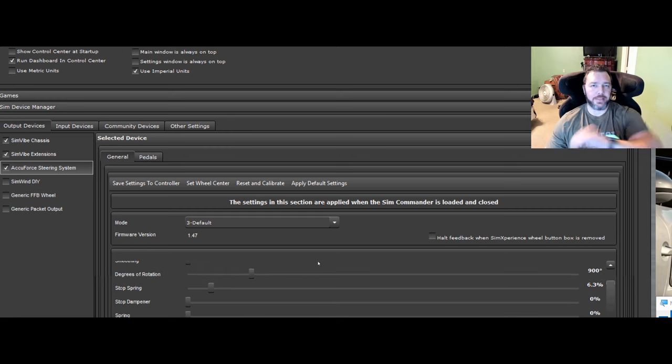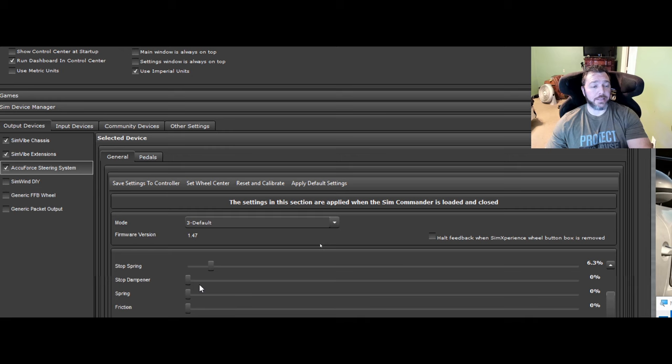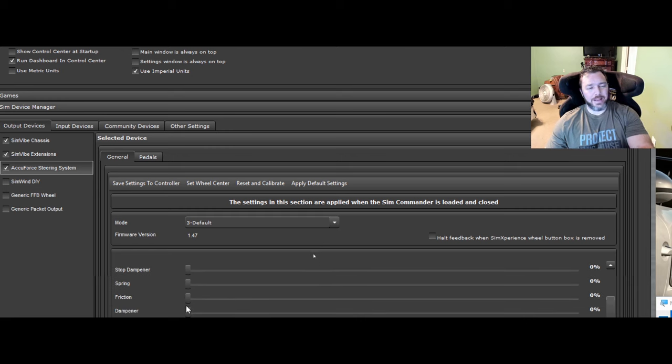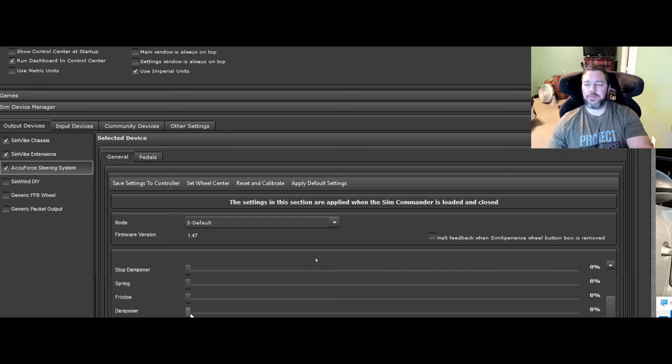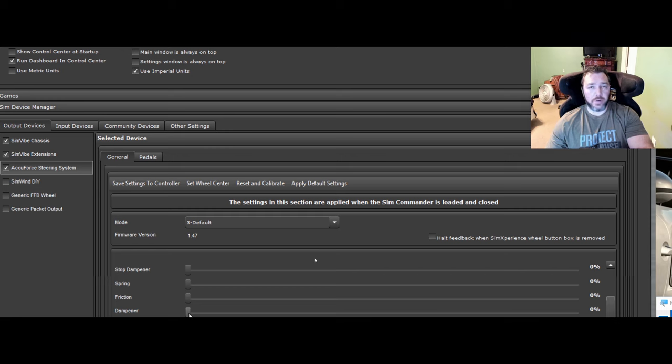I generally leave all these as you see here set to default. Dampener tends to take out a lot of force feedback effects, but it will give you a little bit of rubbery feel at times. But I generally leave this at zero because I haven't experienced where I needed to use it for games that don't support Sim Commander 4.